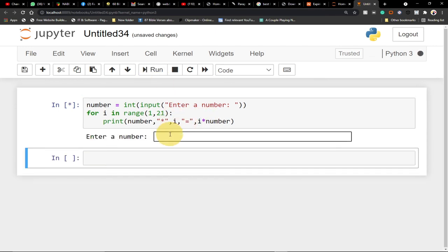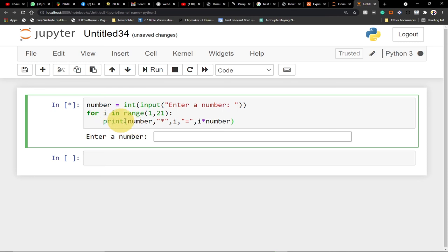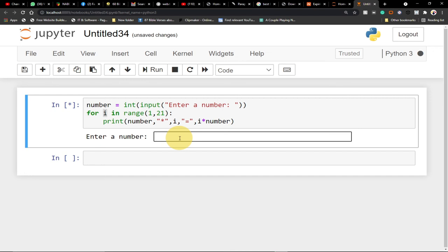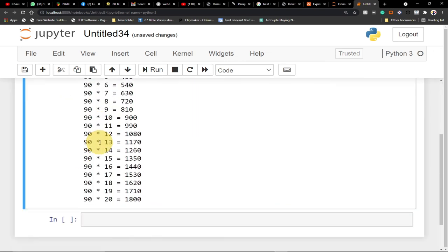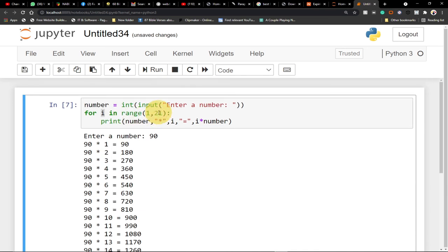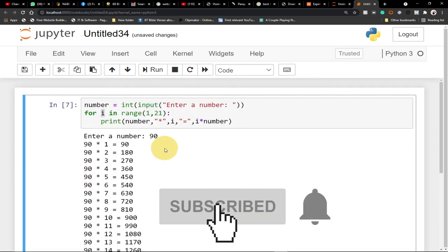This is basically how you build a multiplication table in Python with just a few simple lines of code. Using the print statement — number, times, the range — we specify a range between 1 to 21, and any number the person enters will be printed out; if you enter even 90 it will print the 90 times table, all the way up to the specified range. Thank you for enjoying this short tutorial — remember to subscribe, hit the like button, and turn on the notification bell so you don't miss upcoming videos.